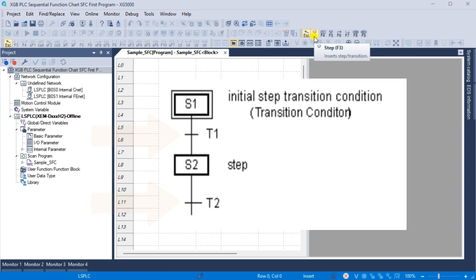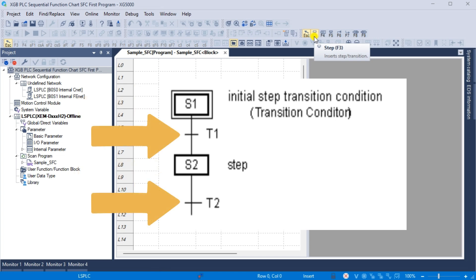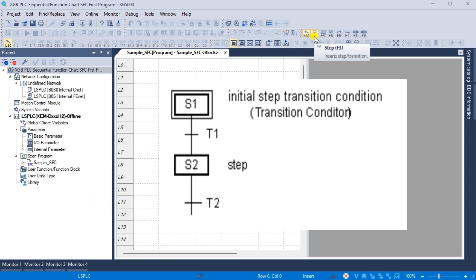Transition: a transition indicates the conditions required for execution between steps. Each transition condition must be expressed using PLC language, either in structured text or ladder diagram. The result of the transition condition must always be a boolean type and the variable name should be 'trans' for transition. If the transition condition evaluates to true, the current step is deactivated and the next step is activated. Transitions are mandatory between each step.